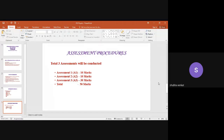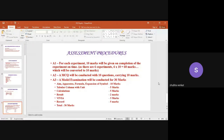You have 50 marks for physics. Assessment 1 (A1) is for 10 marks, Assessment 2 (A2) is for 10 marks, and Assessment 3 (A3) is for 30 marks. For A1, you will be uploading six experiment observations. As and when you upload your PDF, you will be given marks. Each experiment is evaluated for 10 marks, so six experiments at 10 marks each gives 60 marks, which will be converted into 10 marks.